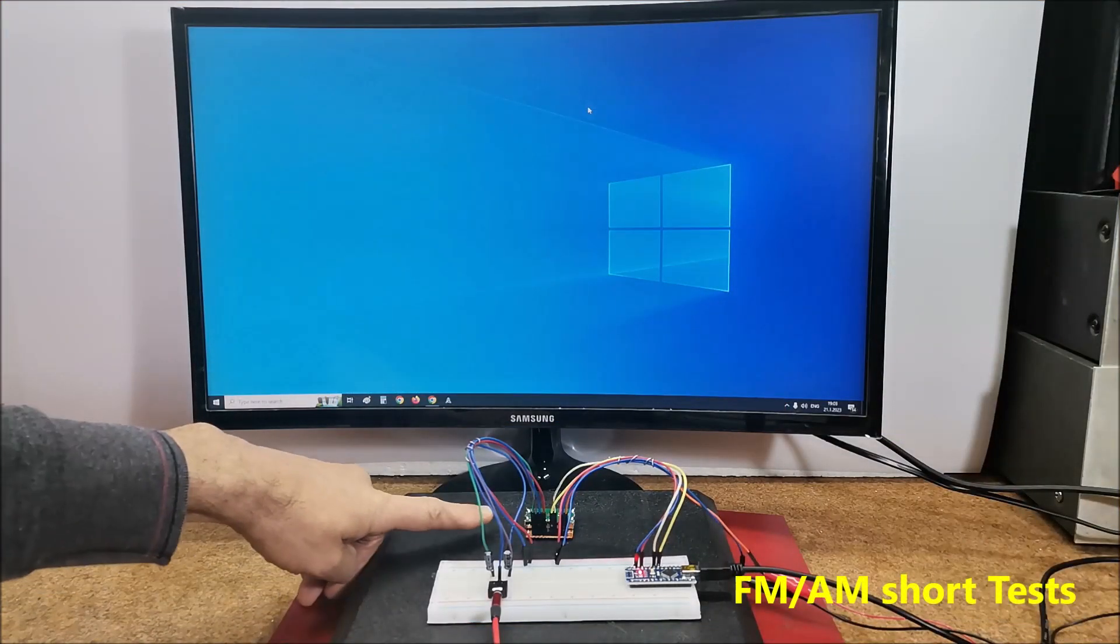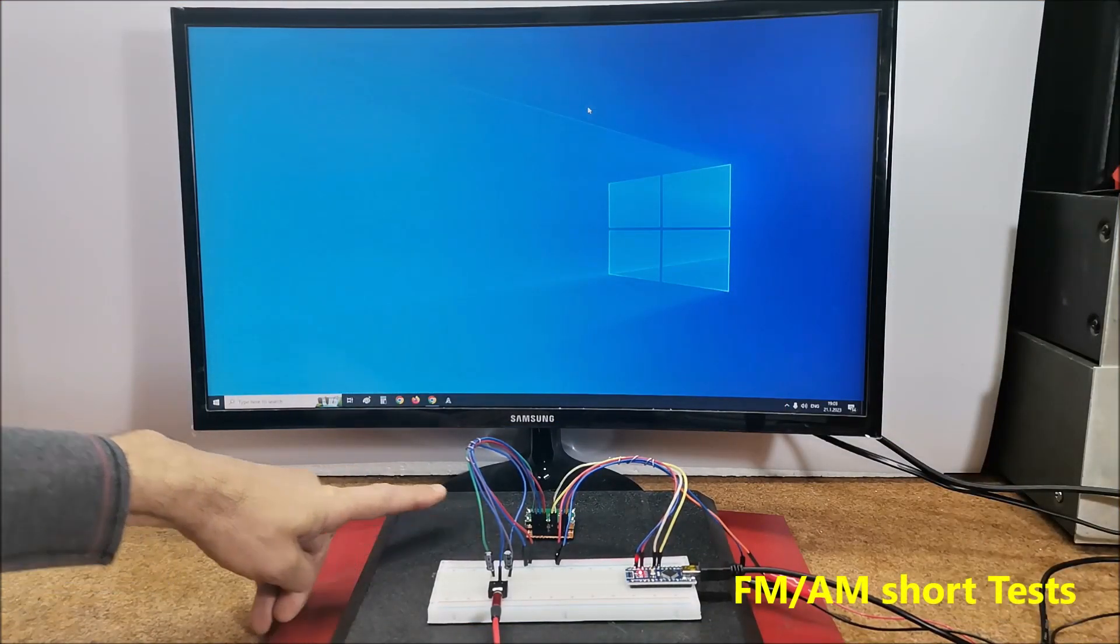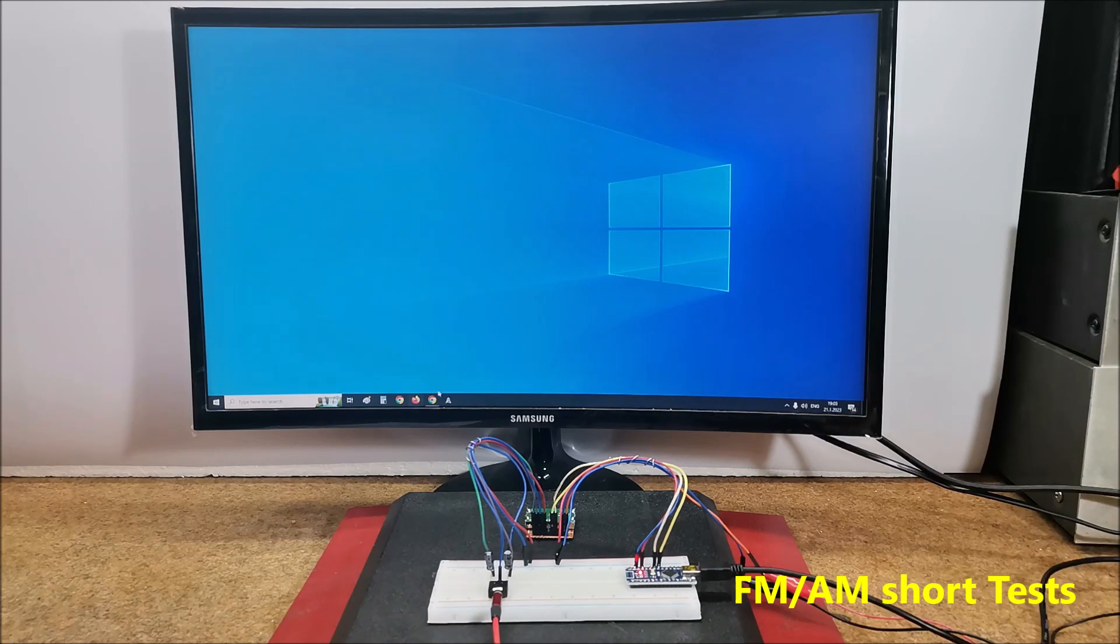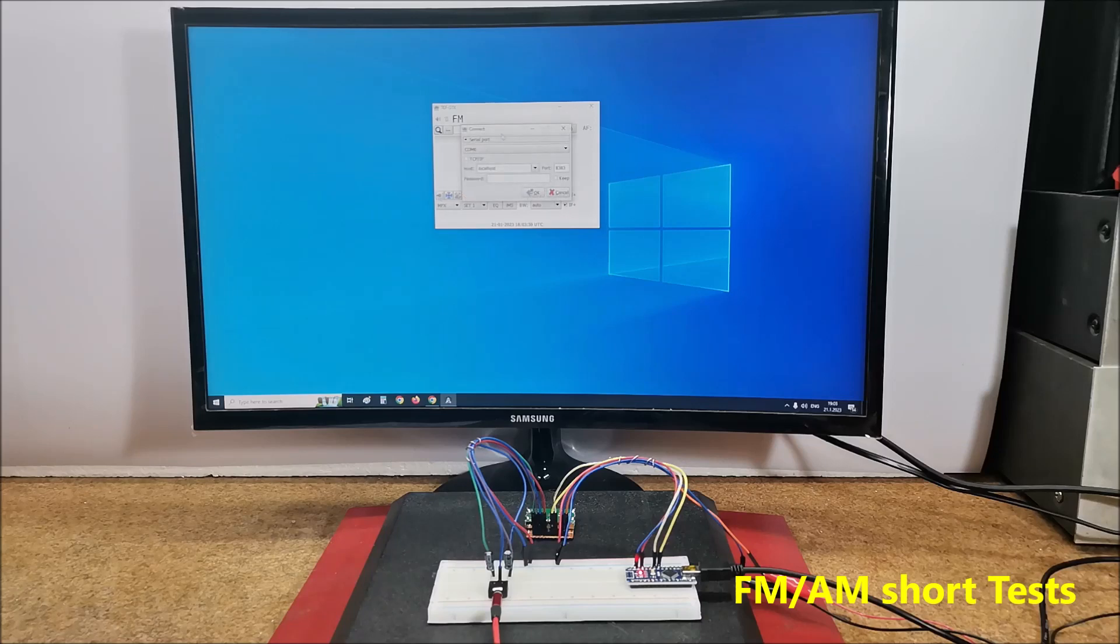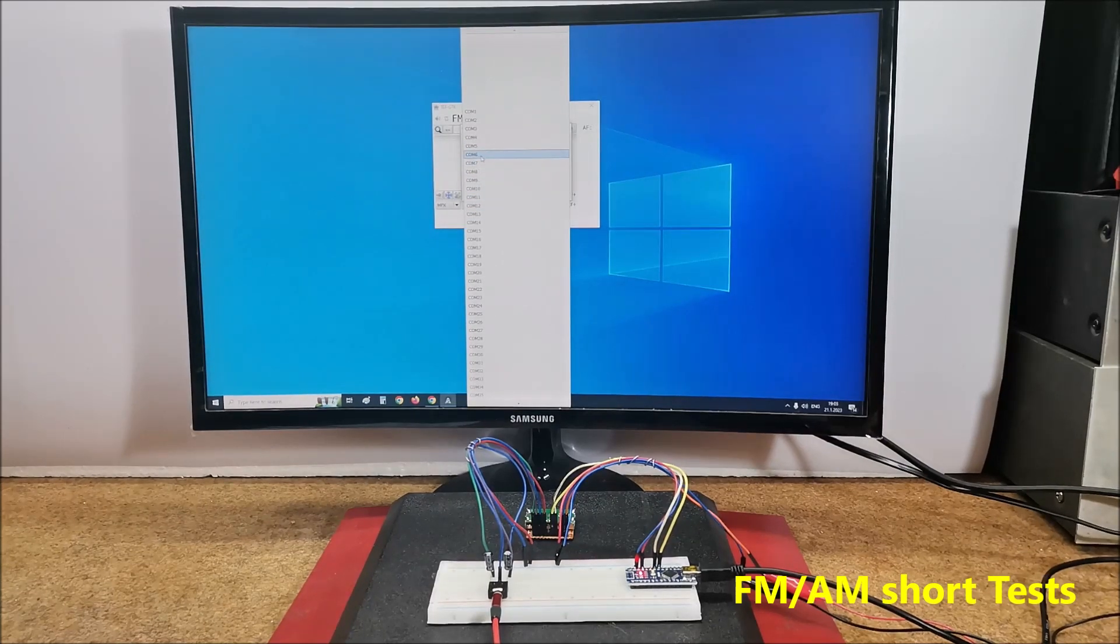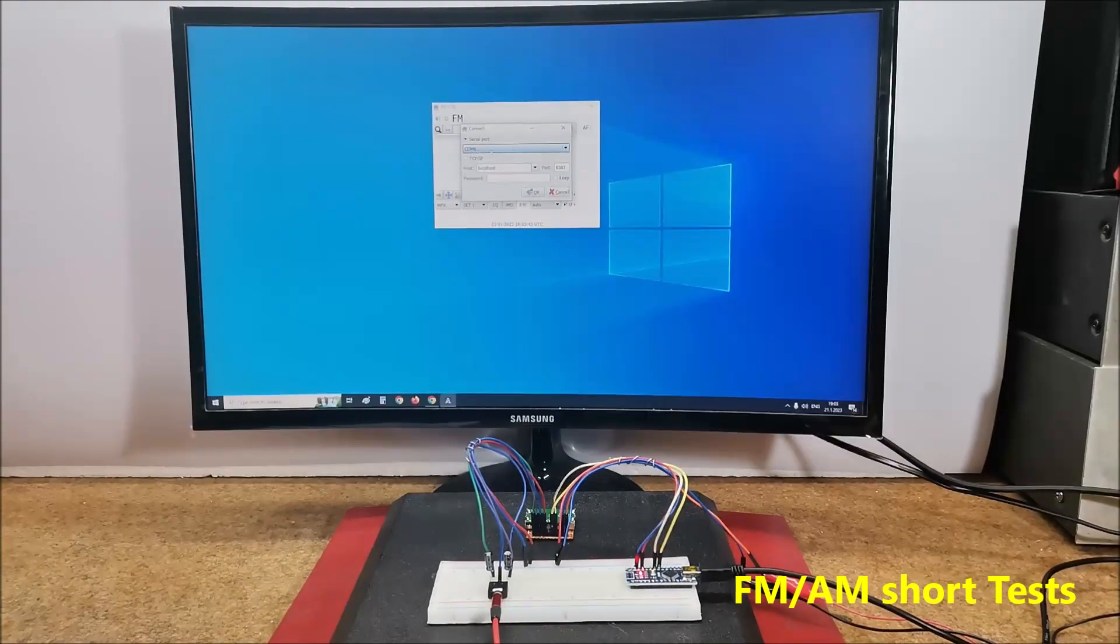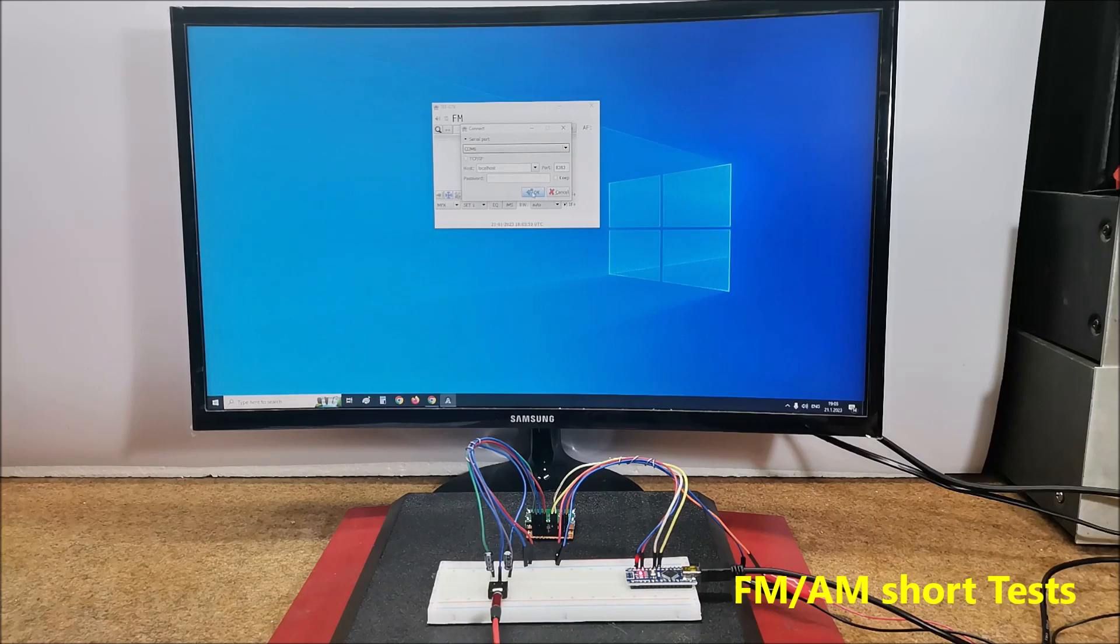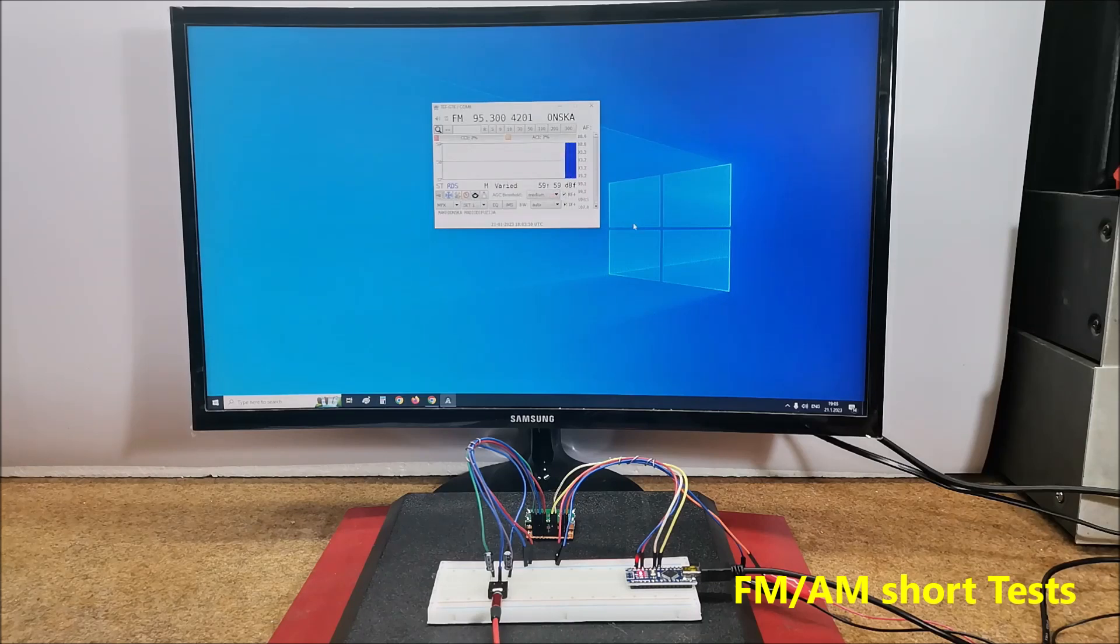The consumption of the tuner module is about 100 milliamps, so we can power it directly from the microcontroller. Now we start the PC application and select the communication method. In our case this is serial port and we will choose COM port of Arduino microcontroller. We now press OK and the radio starts working on the frequency that we can previously define in the settings tab.